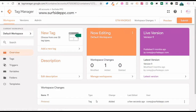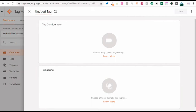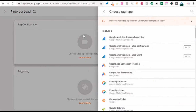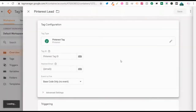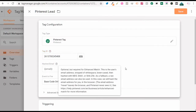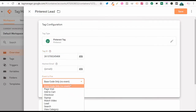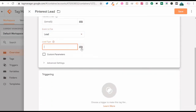Now you can see we have our Pinterest tag added. Next, add a new tag — we're going to do Pinterest lead to track Pinterest leads on the website. Click on tag configuration again, search Pinterest, take the Pinterest tag, paste the tag ID, and for the event to fire, select lead. You can enter a lead type here if you want it separated by different types of leads.